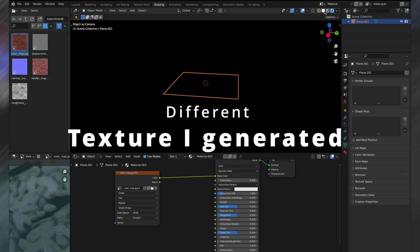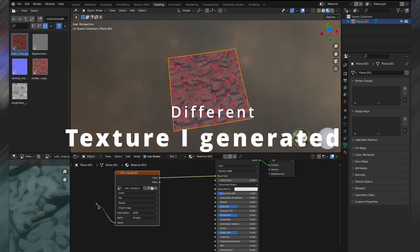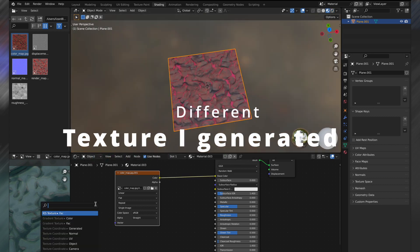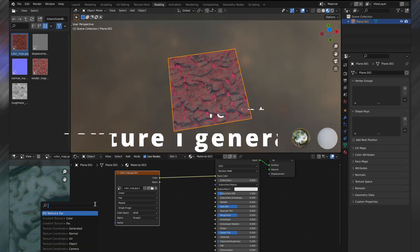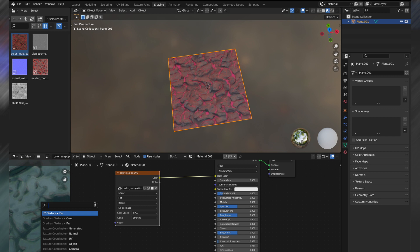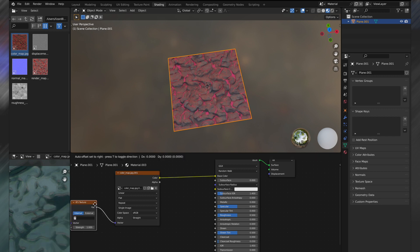Then plug the maps into your principal BSDF shader. I typically just do the color, roughness, and displacement maps for most objects.